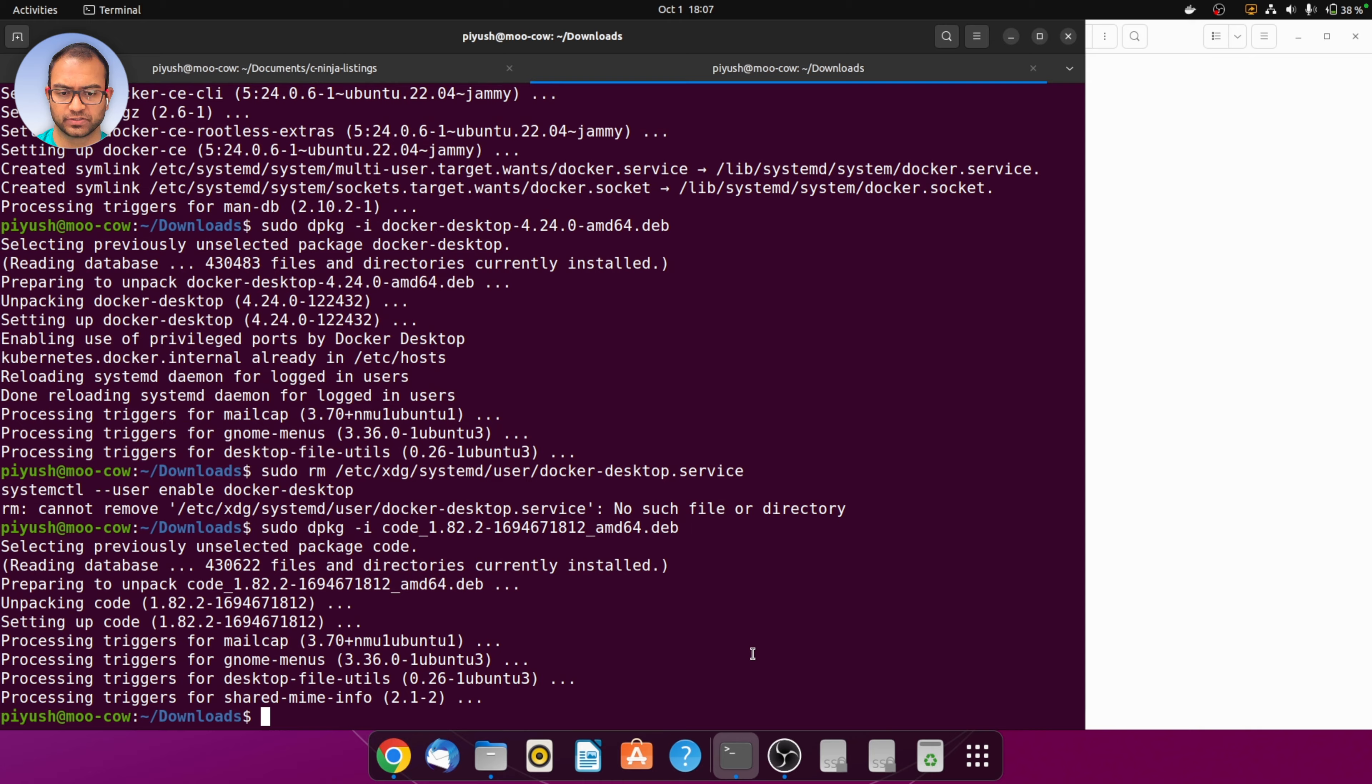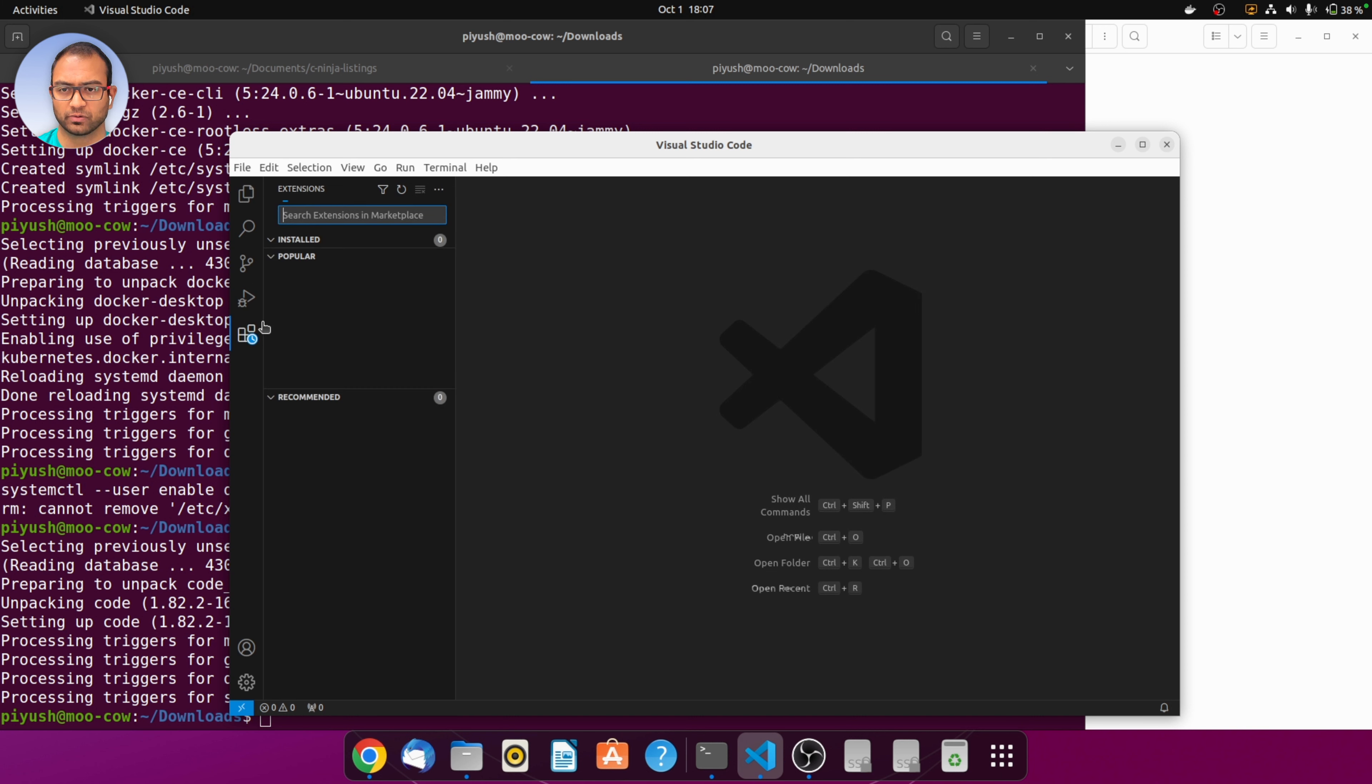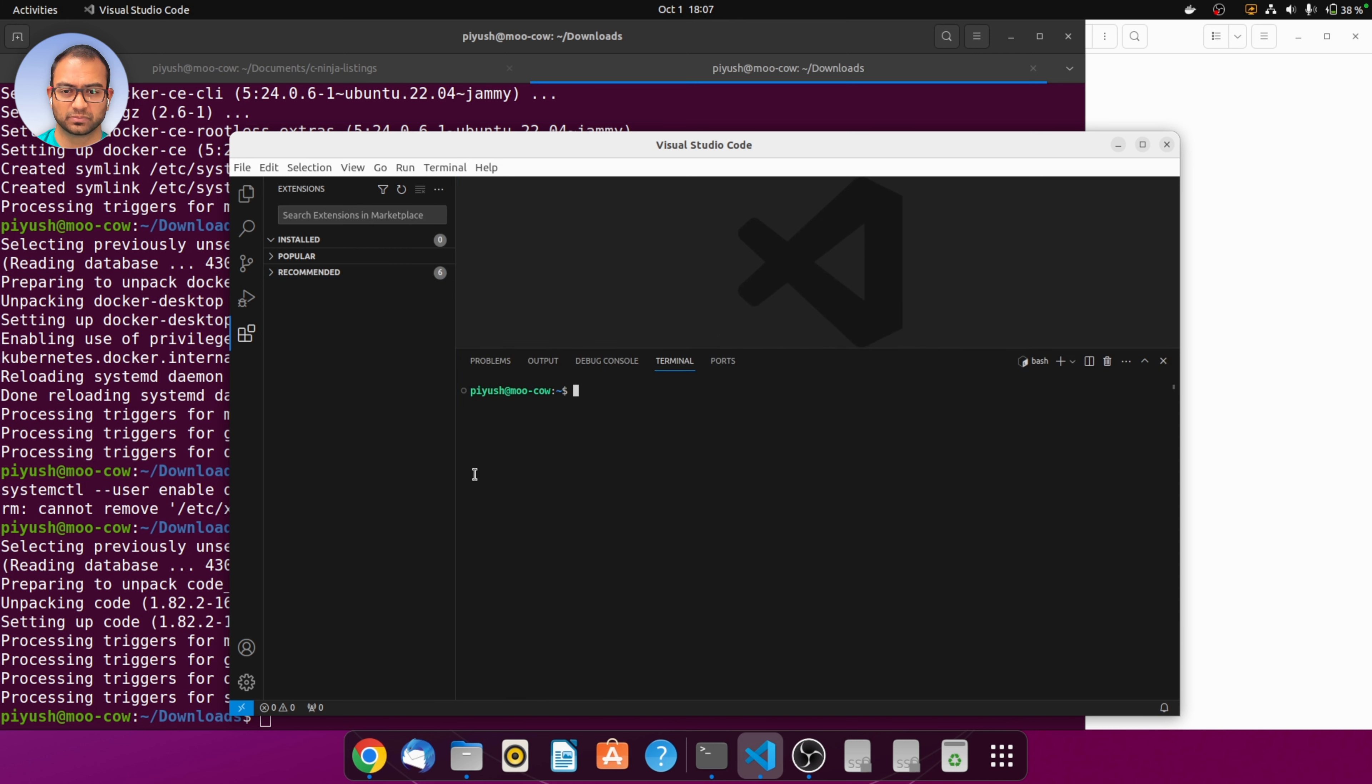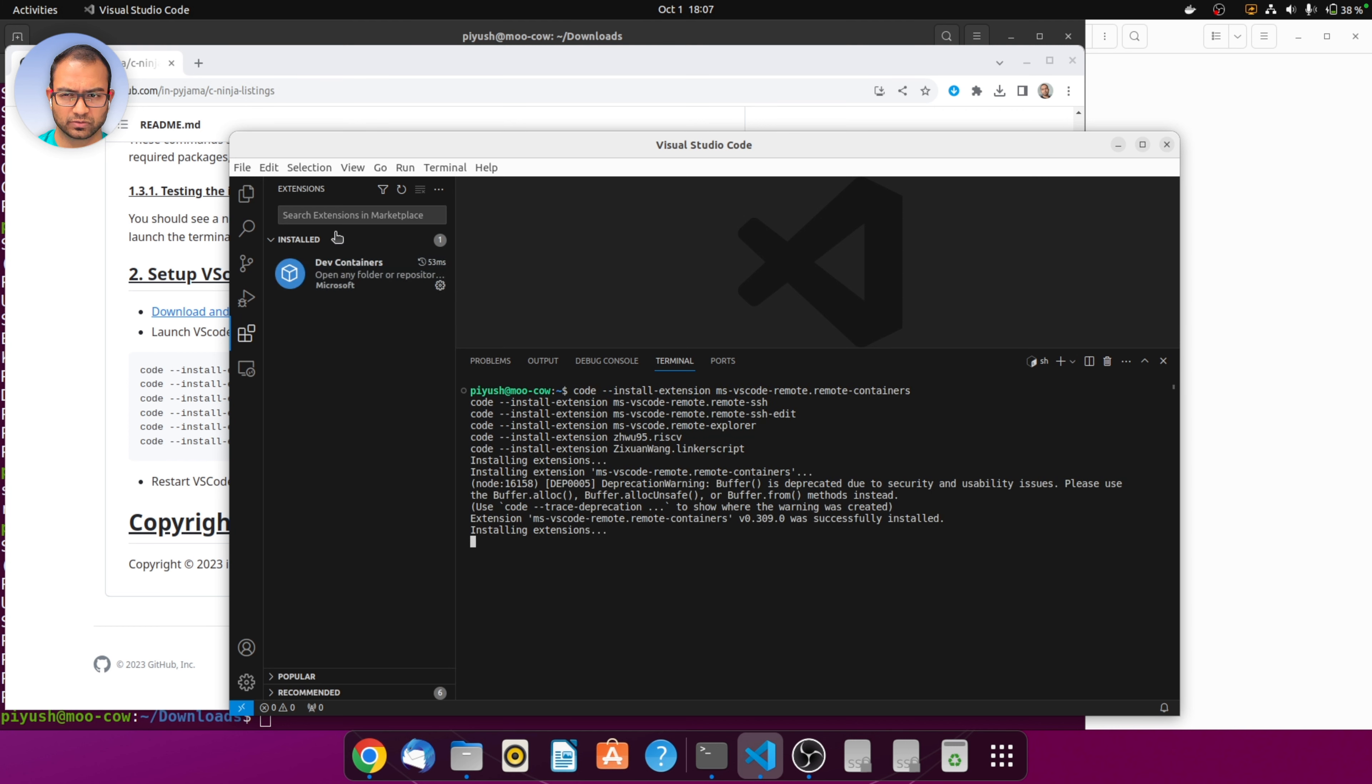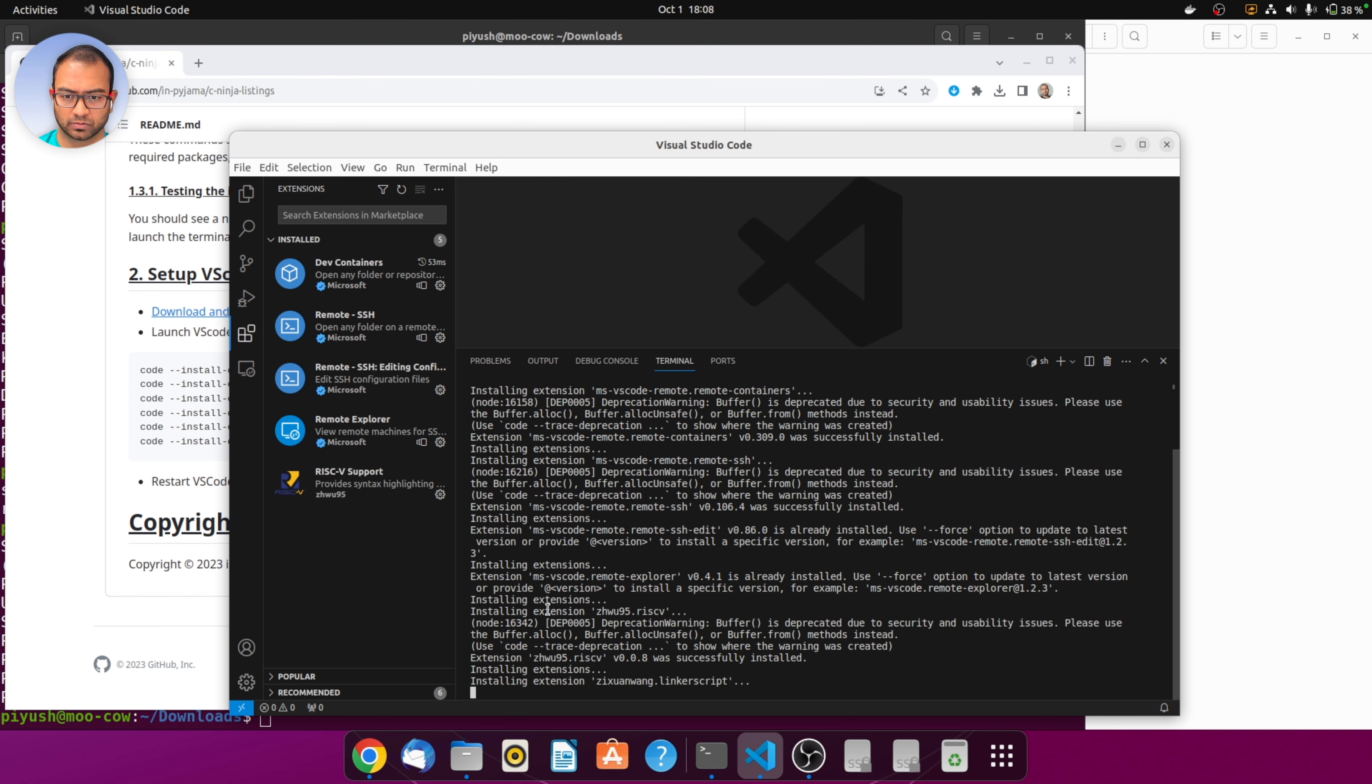I will search for code and then launch VS code. Once VS code is launched we also want to install certain extensions so that VS code can connect to docker. We open up a terminal and copy paste these commands that will install the extensions. Notice on the left side we have that installed pane, and one by one all of the extensions are getting installed.